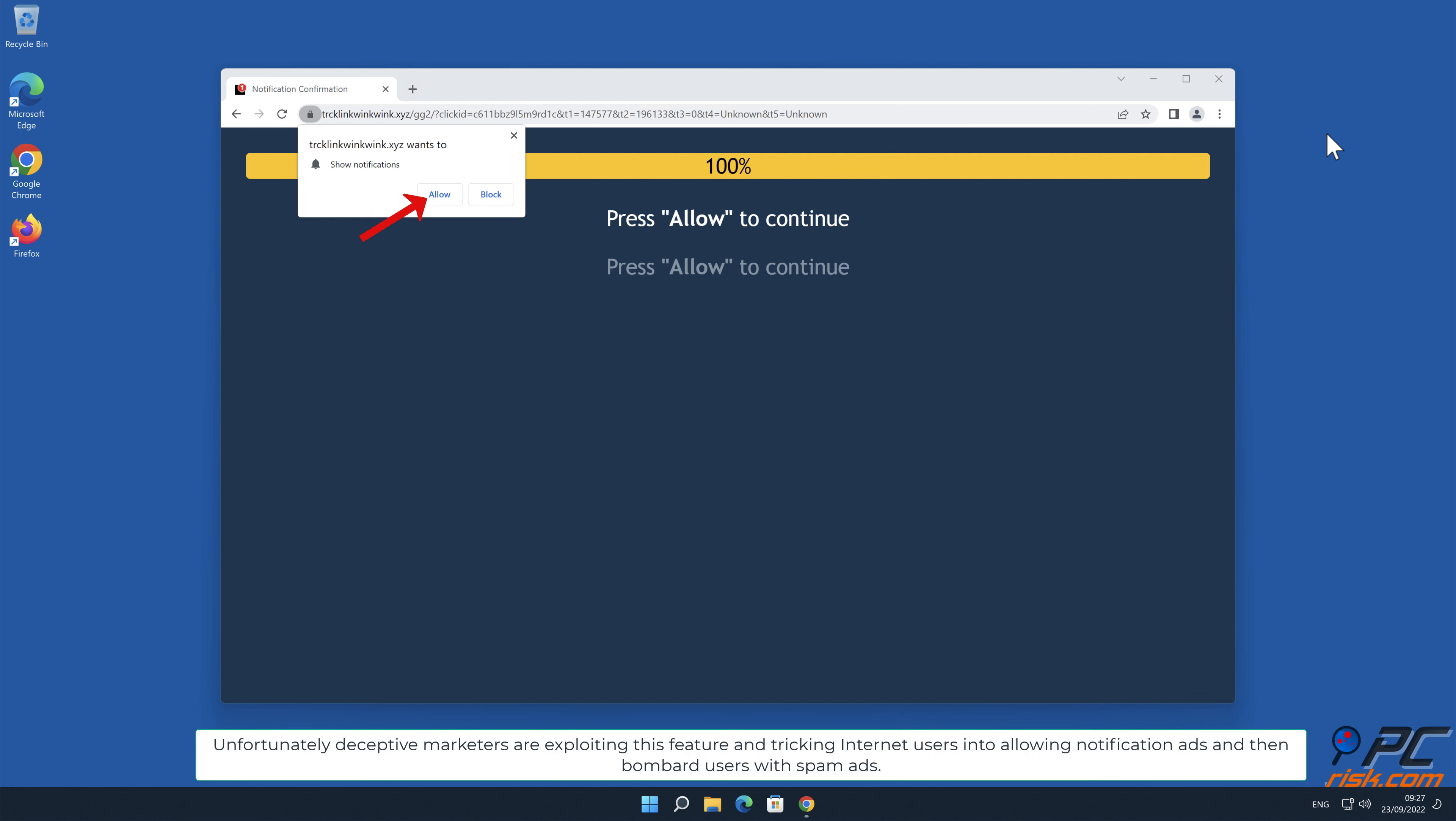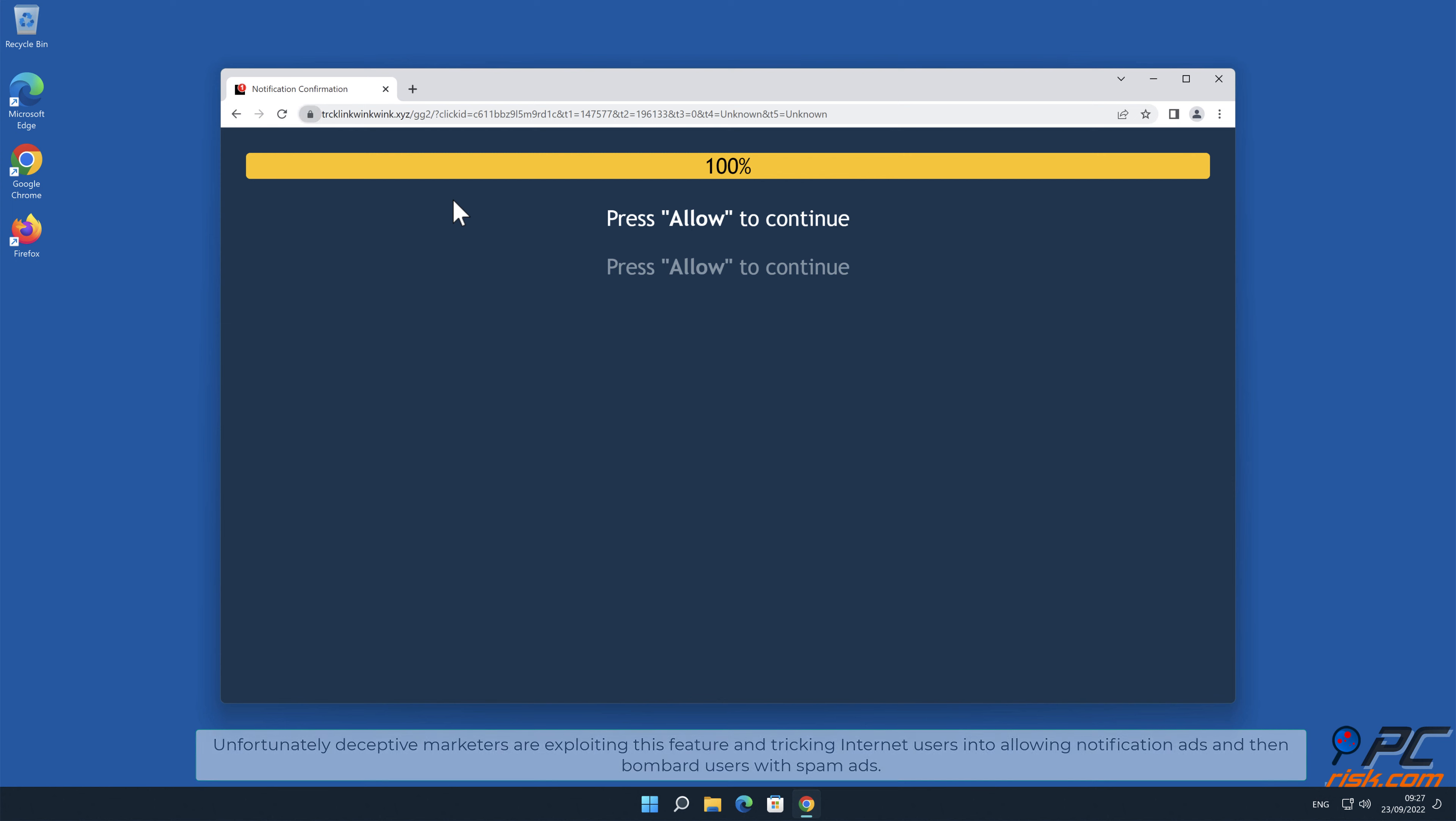Unfortunately, deceptive marketers are exploiting this feature and tricking internet users into allowing notification ads, and then bombard users with spam ads.